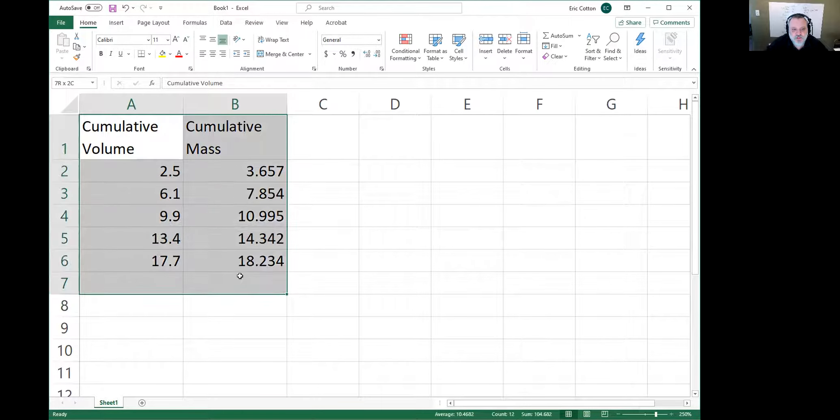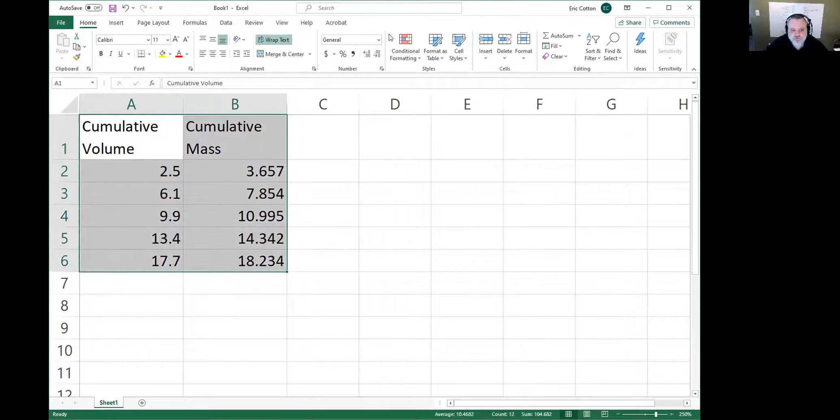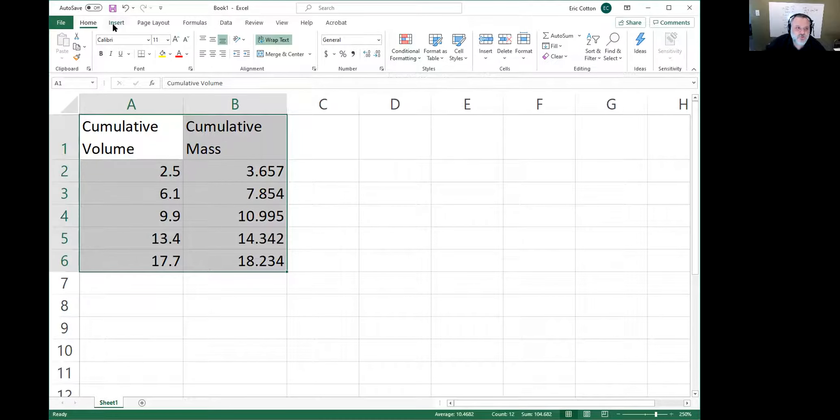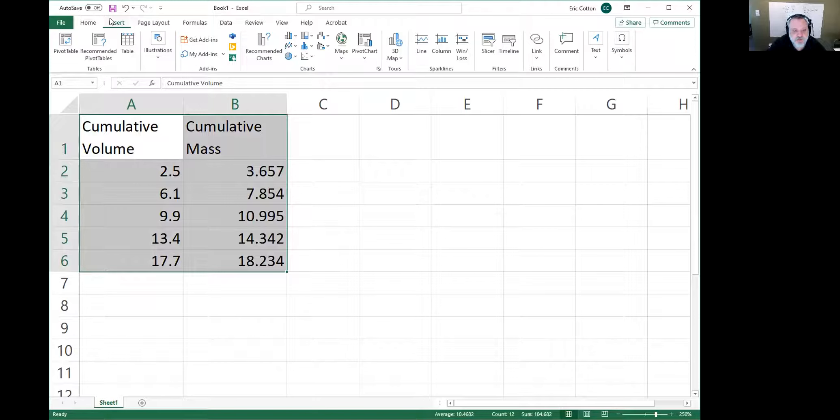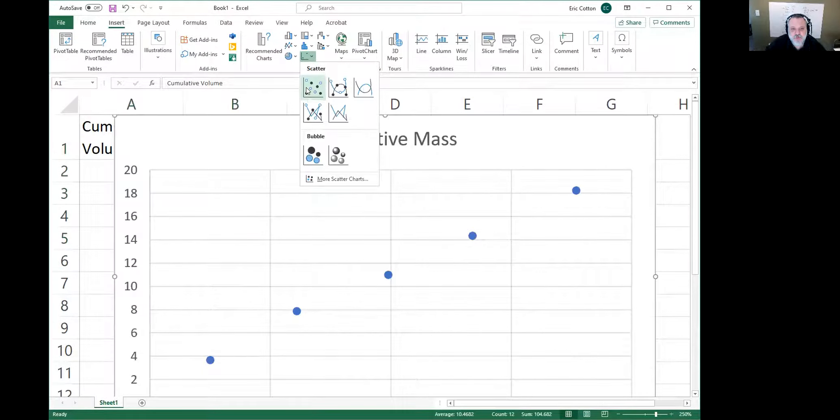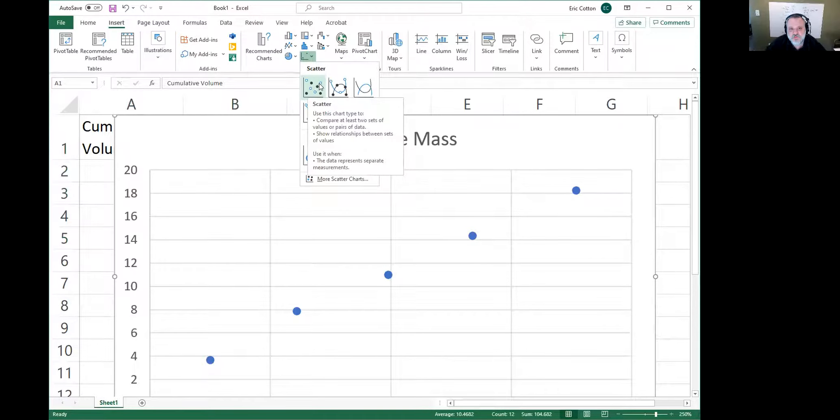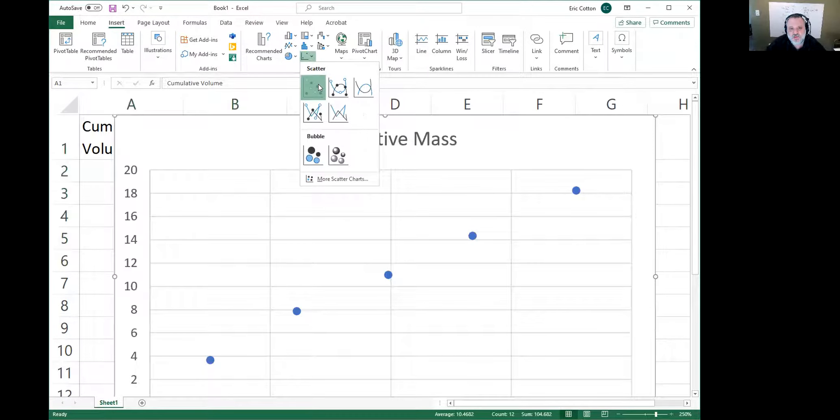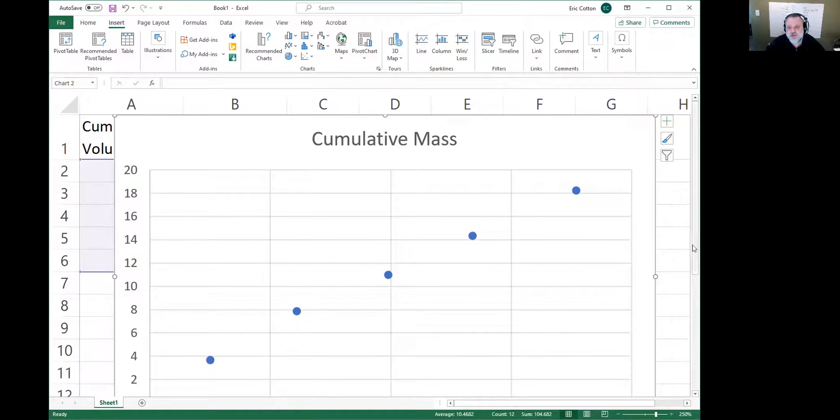Now that you've got your data, all you need to do is highlight it—just drag and highlight it—and then you insert. At the top of Excel, click 'Insert,' and then insert a scatter plot. This is the one you want to do. You don't want it to connect the dots for you, you just really want the dots on the graph. That's it, that's all you need.